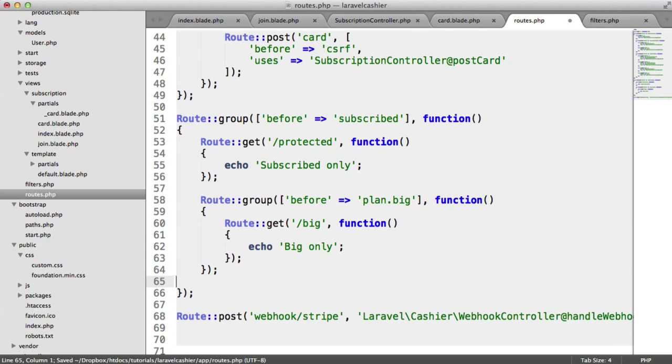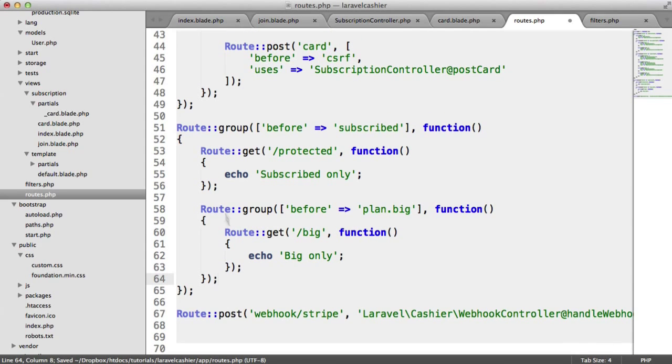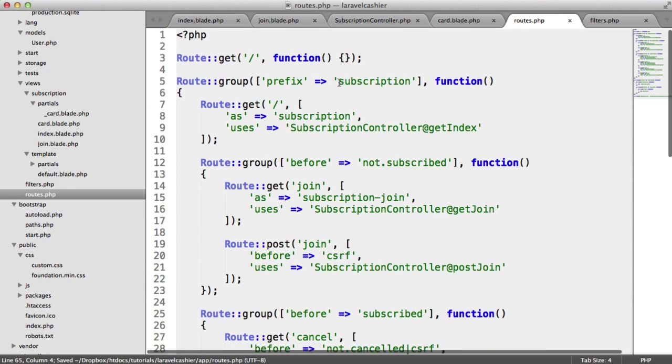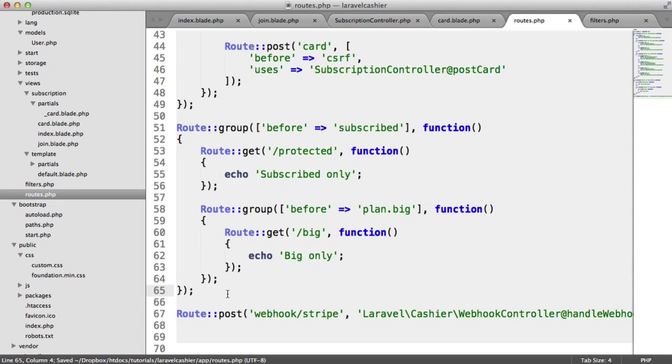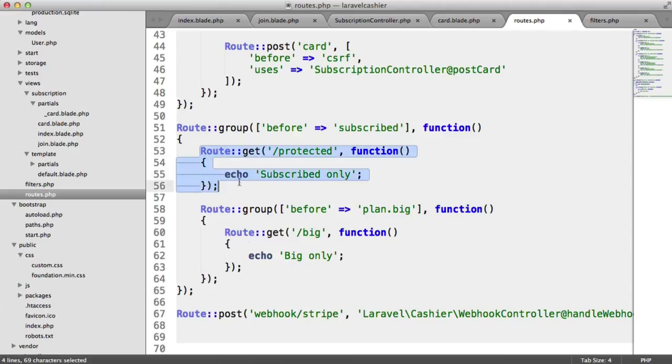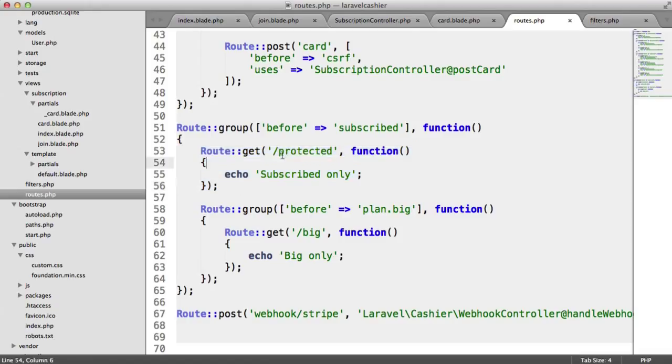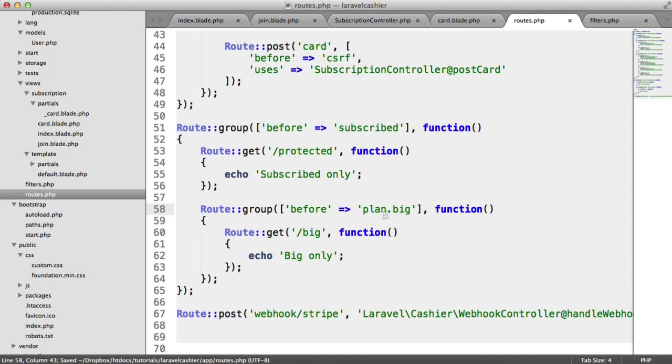So just to recap, we have an entirely new group here, because we want to keep it away from the subscription prefix. These could be areas that are just premium content, things like that. So we have a route here, which is protected, which is for subscribed users only. We've got an area where you need to be on the big plan. But we don't have this filter set up.